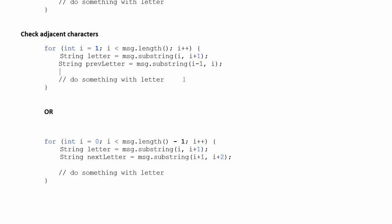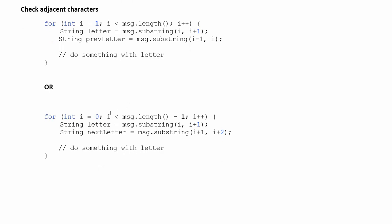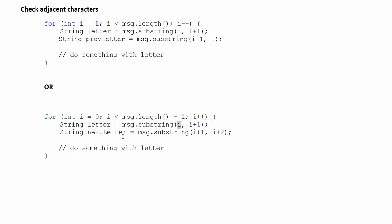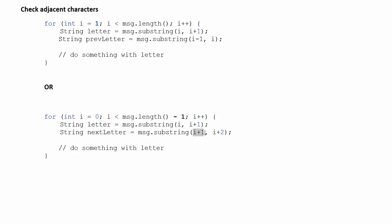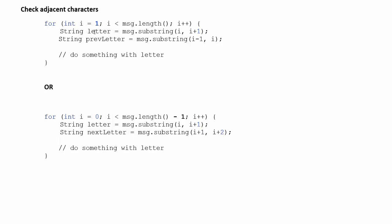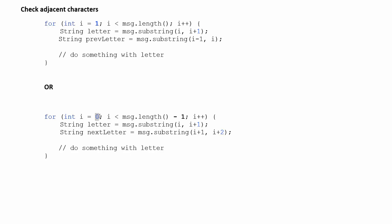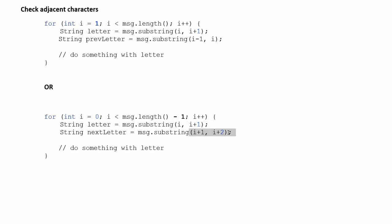Alternatively you could start at zero in which case letter would be the letter starting at index i which would be zero and then the adjacent letter would be the one directly after it. So we'd call that next letter and you'd get the one at i plus one. So the difference is here we start one letter in and we get the current letter plus the one before it. Here we start right at the beginning and we get the current letter and the one after it.